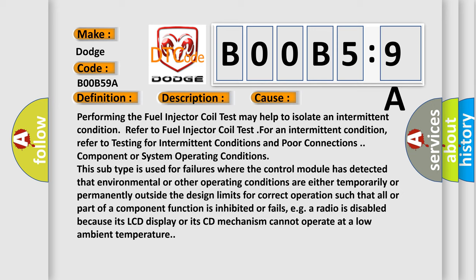Refer to testing for intermittent conditions and poor connections component or system operating conditions. This subtype is used for failures where the control module has detected that environmental or other operating conditions are either temporarily or permanently outside the design limits for correct operation such that all or part of a component function is inhibited or fails.